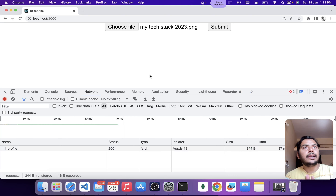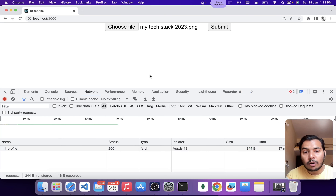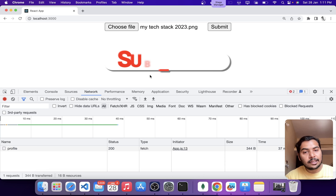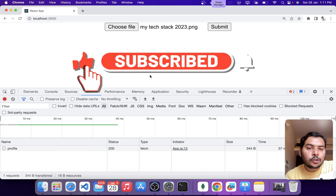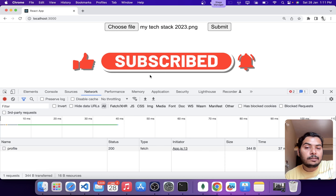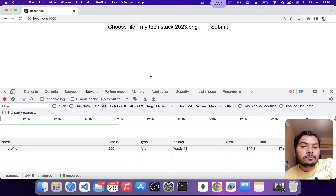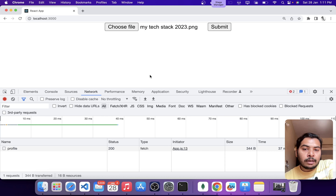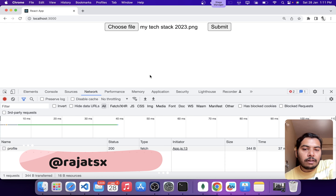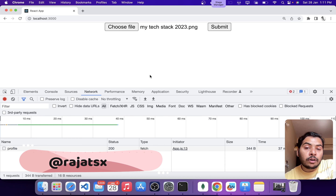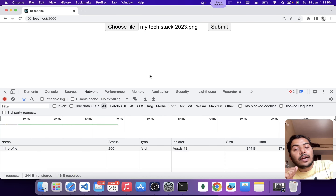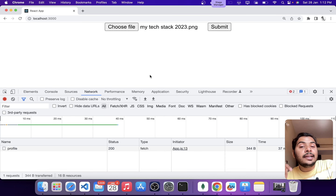This is how you can create an upload functionality for your React and Express application. In case you have any doubt or want to see more such content, leave a comment with your request. If you loved this video, give it a thumbs up — that will really motivate me to produce more awesome stuff. For any other questions related to programming, solopreneurship, or software development, follow me on Twitter. I also have a Discord group — links are in the video description. See you guys in the next video.